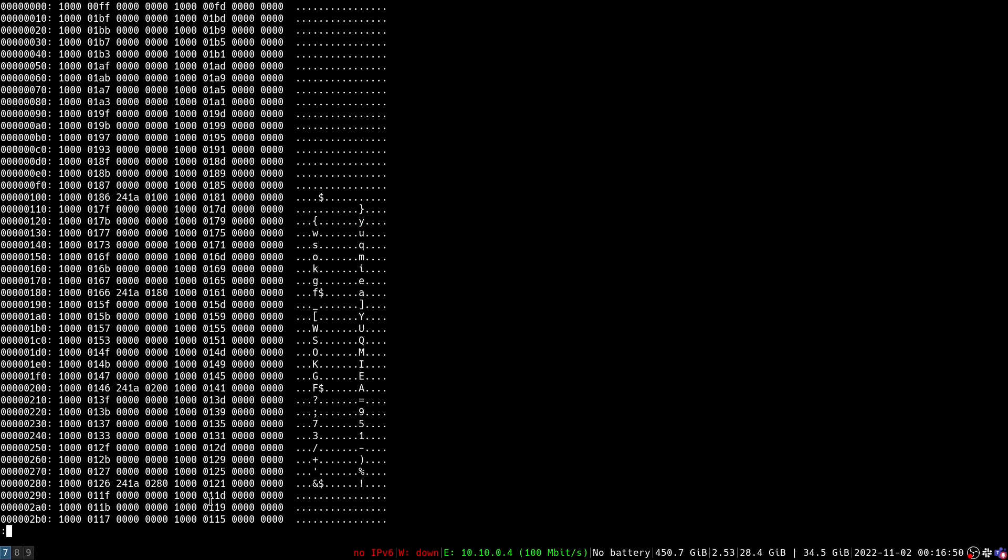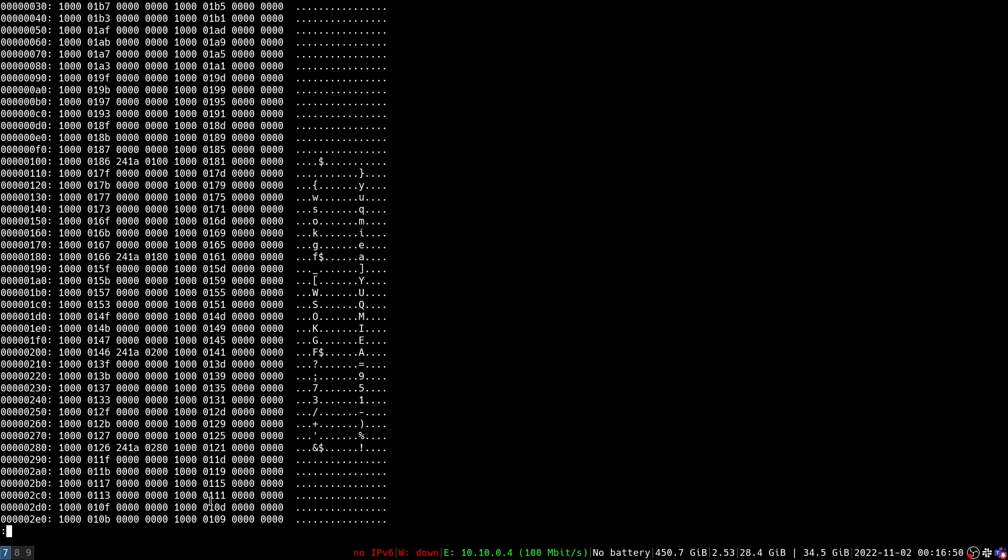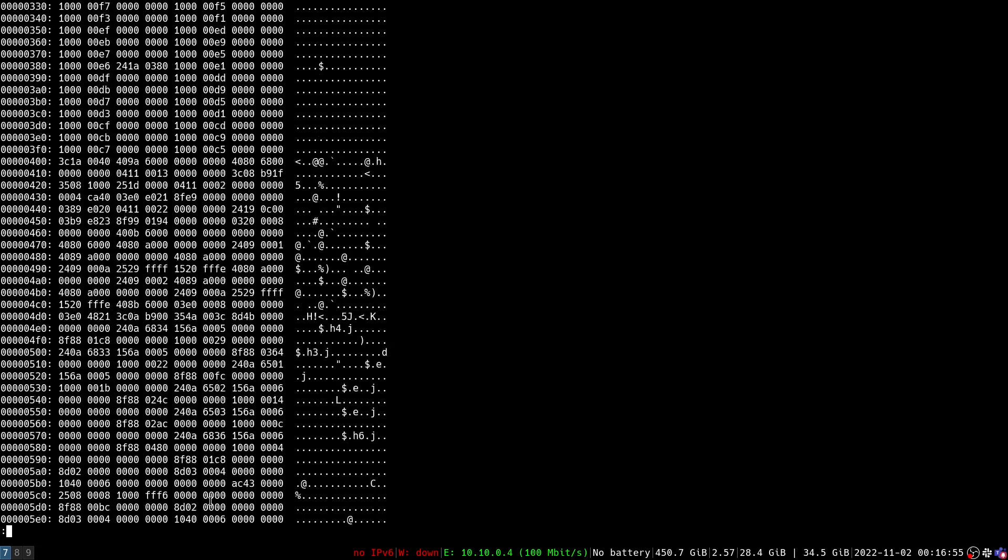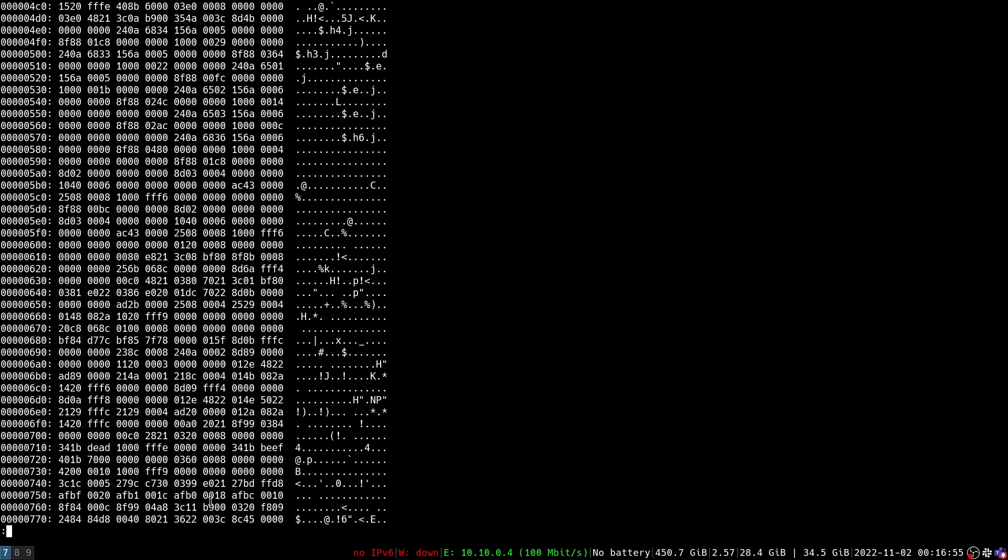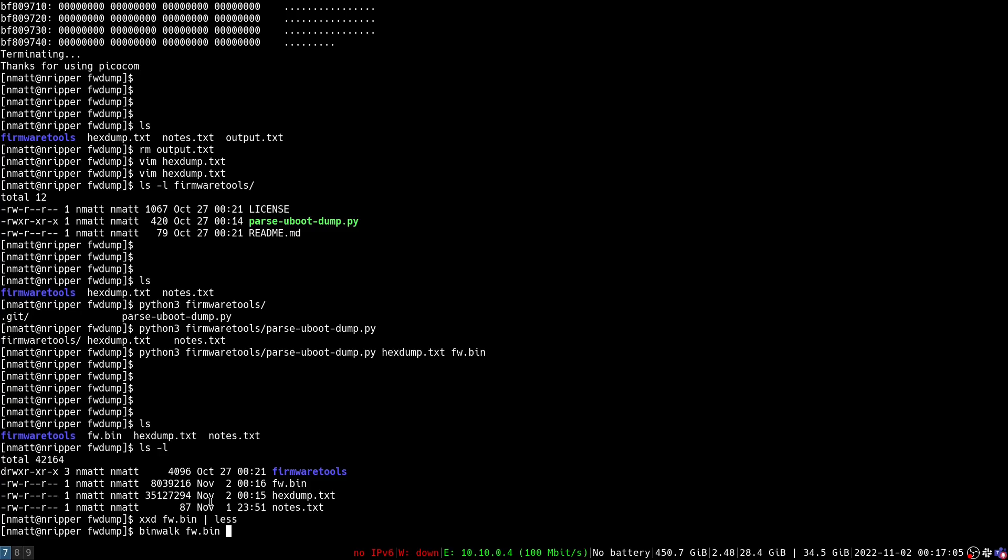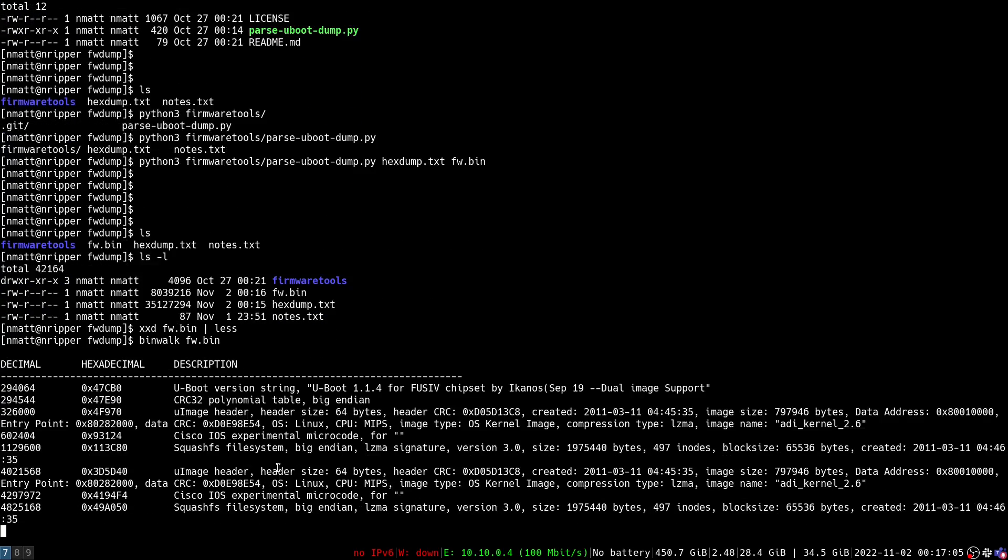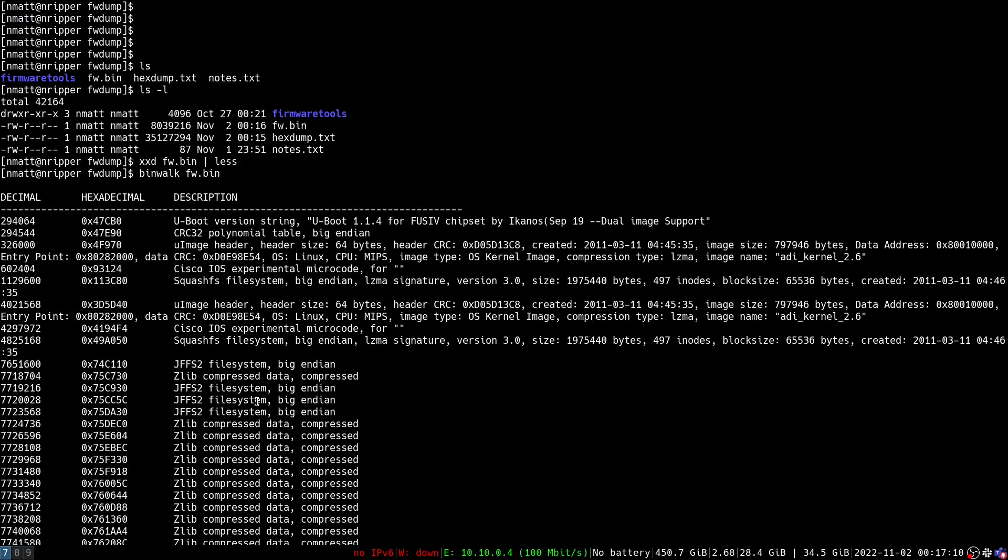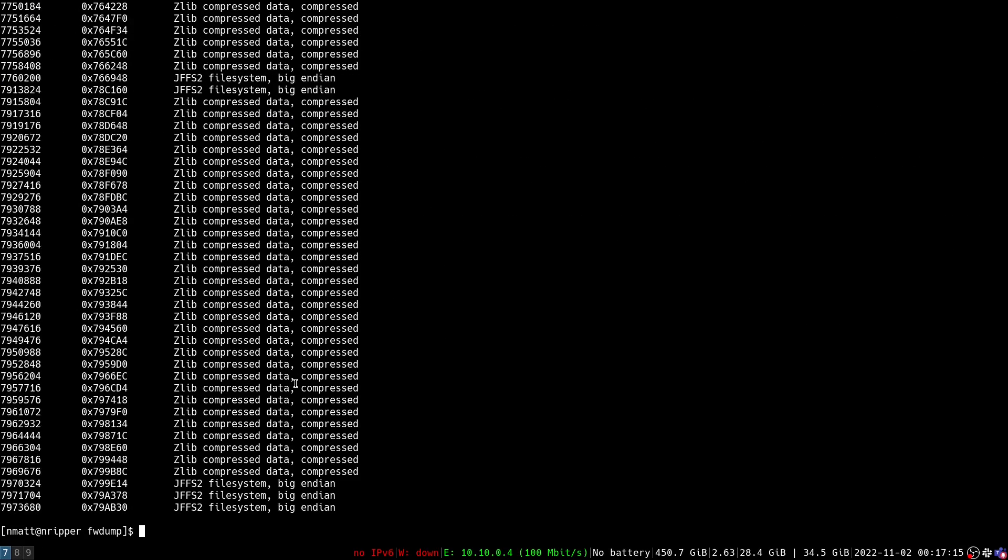So now this has actually just dumped the binary data into a file that we can now use binwalk or other firmware analysis tools to go ahead and analyze your firmware and do any extractions that you would want to do on this firmware.